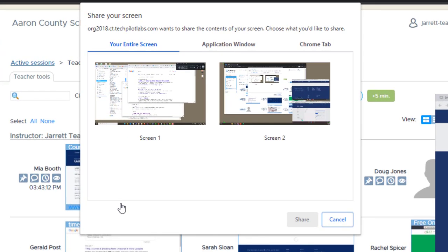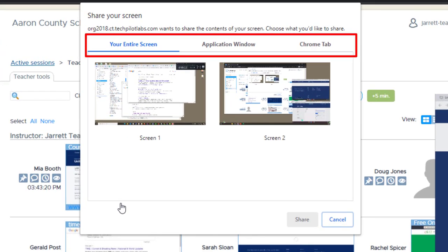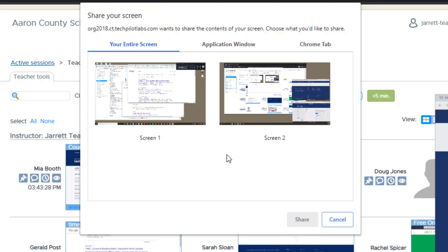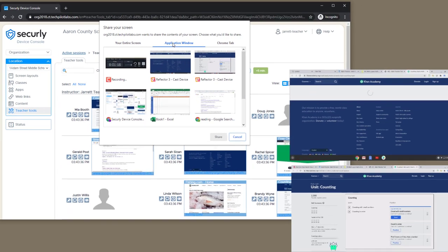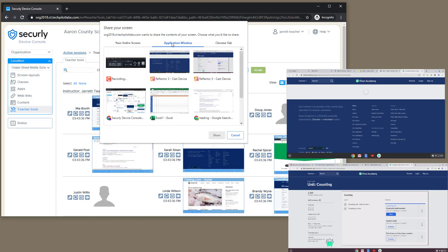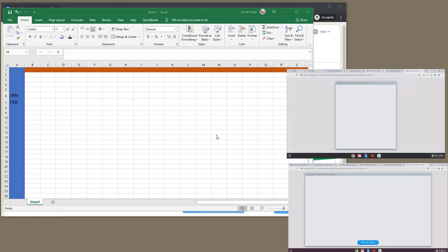Next, I'm prompted as to what I want to share from the teacher screen. So I can choose my entire desktop, and it does support multiple monitors, so I can choose screen one or screen two. I could also share any open application or any open tab in the Chrome browser. For this example, I'll go ahead and choose an application — I'll choose Microsoft Excel — and click Share.